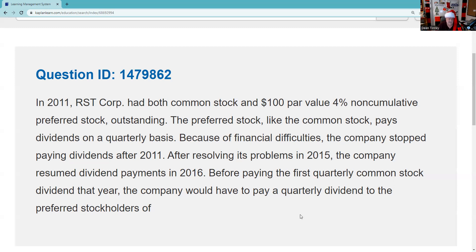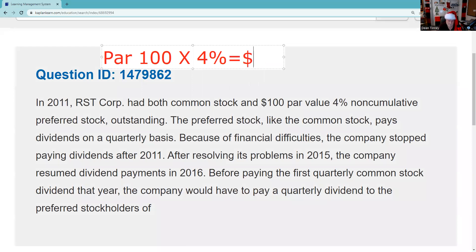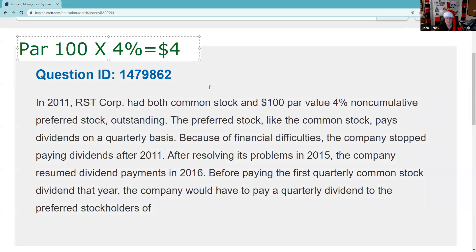In 2011, RST Corp had both common stock — there's no such thing as a corporation without common stock; equity precedes debt — and $100 par value, 4% cumulative preferred stock. The first thing we want to do is figure out what that dividend would be annually. We take the par value of $100, multiply by 4%, and find that we're expecting $4 in annual dividends. Preferred stock pays on a quarterly basis, so that works out to $1 per quarter.